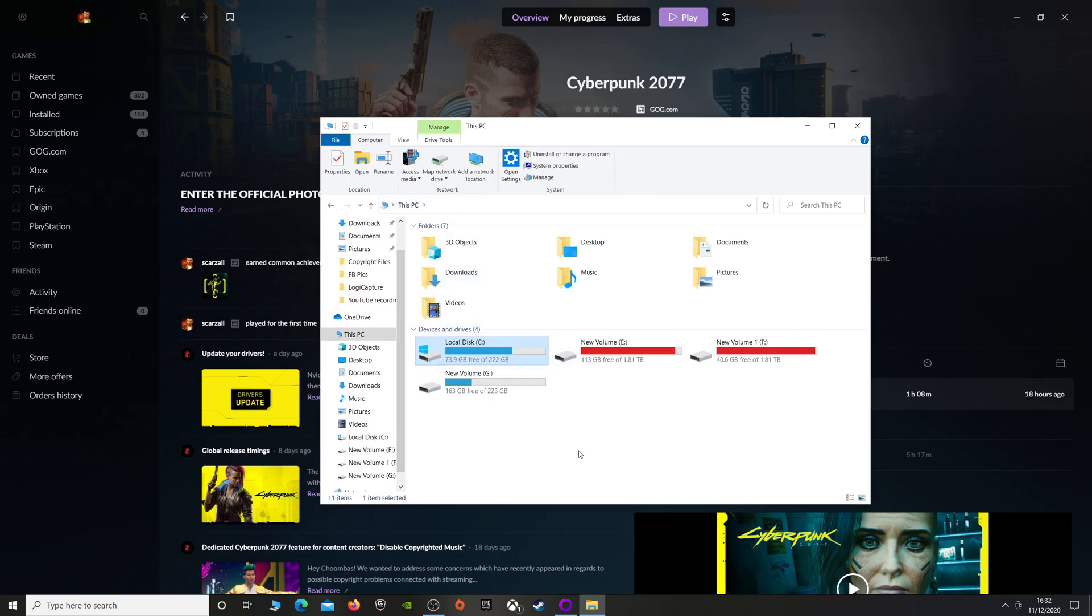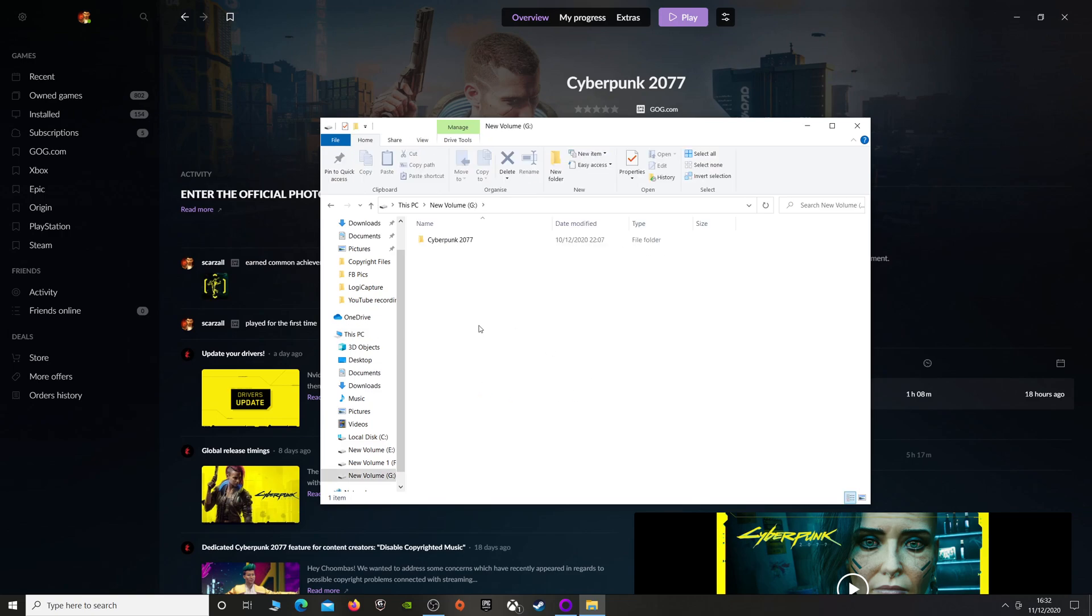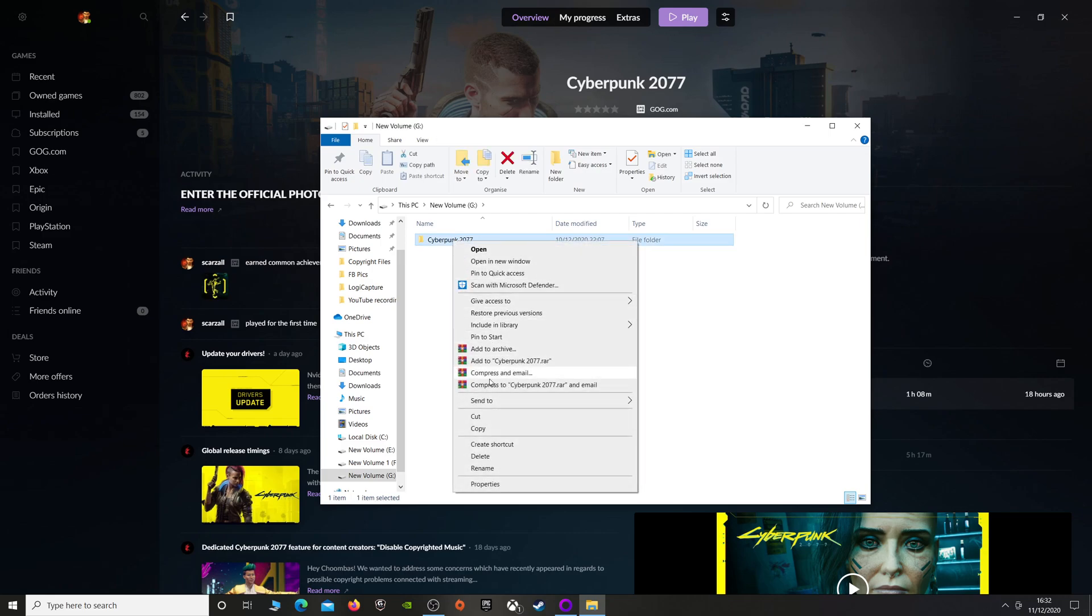So then once that's done, once it's on the new hard drive, you want to go back into your old one and you want to delete the game from your old hard drive.